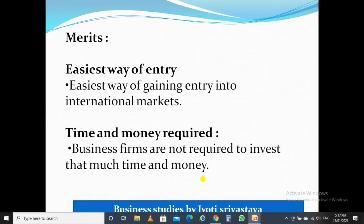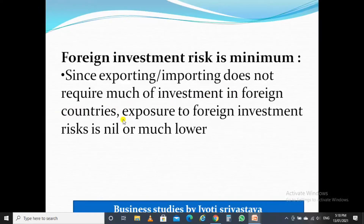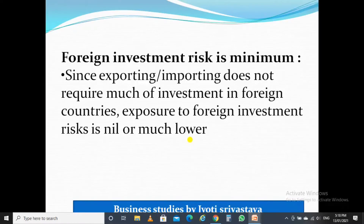Another advantage is that foreign investment risk is minimum. Since exporting and importing does not require much investment in foreign countries, the exposure to foreign investment risk is nil or much lower. Because if you don't invest more money, then definitely the risk will also be less.